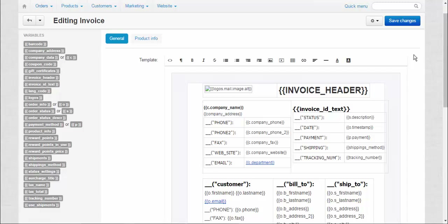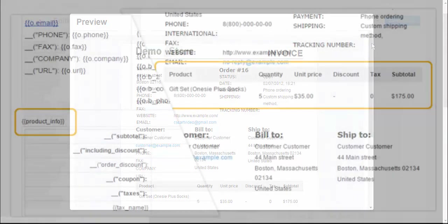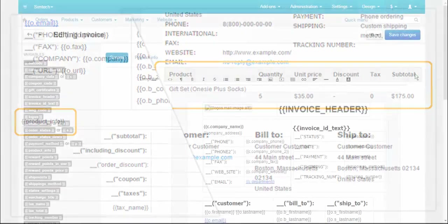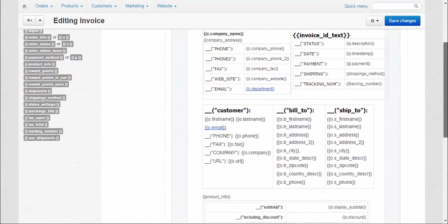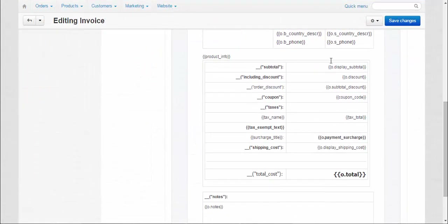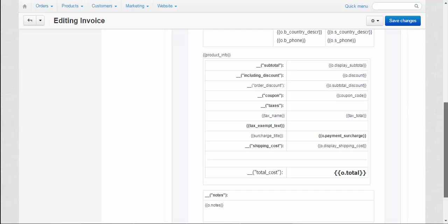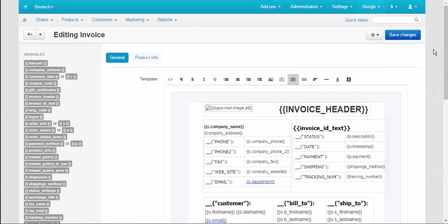Also, you can change the look and style of your content by using the text editor located on the upper panel. And finally, to ensure that everything looks good, use the preview function. Another important part of the invoice is the product info table. It contains all the information about the purchased product. Add the product info table by entering the product info variable to any location of the invoice.